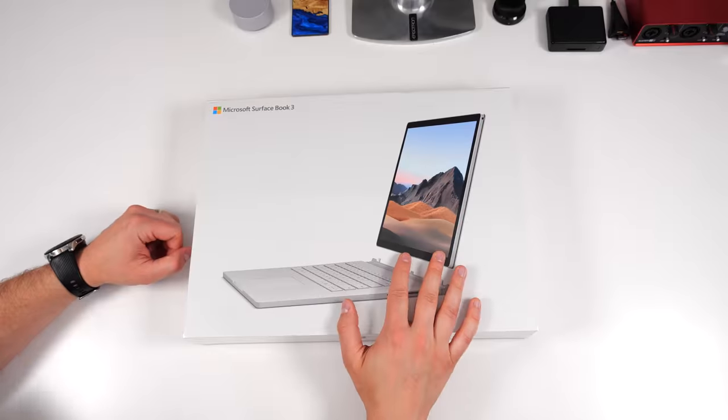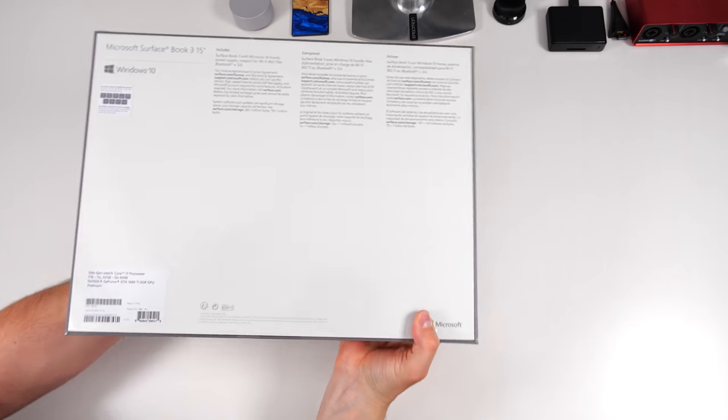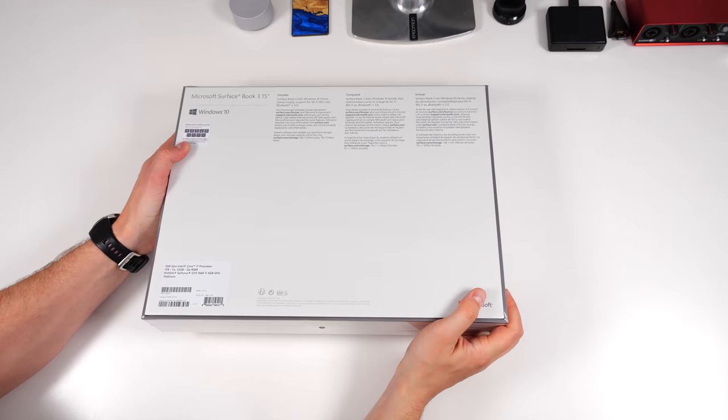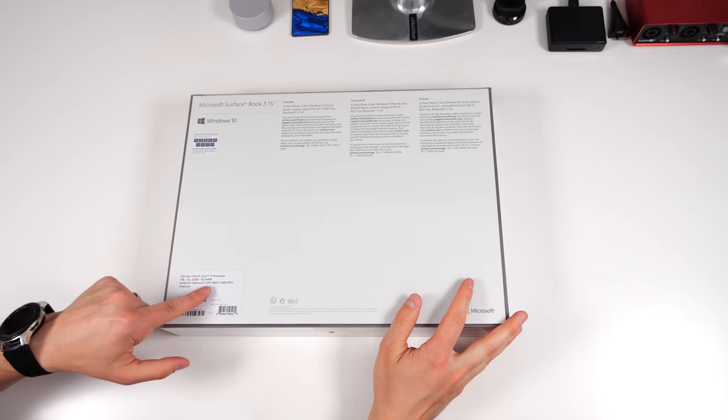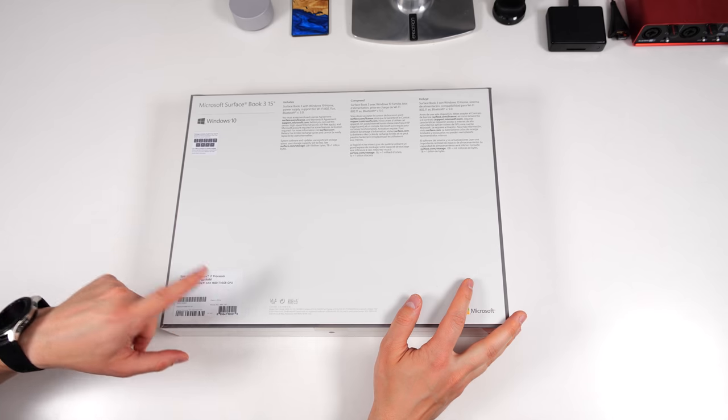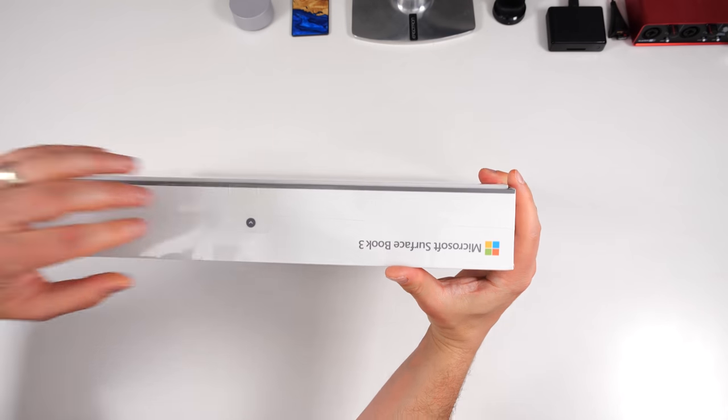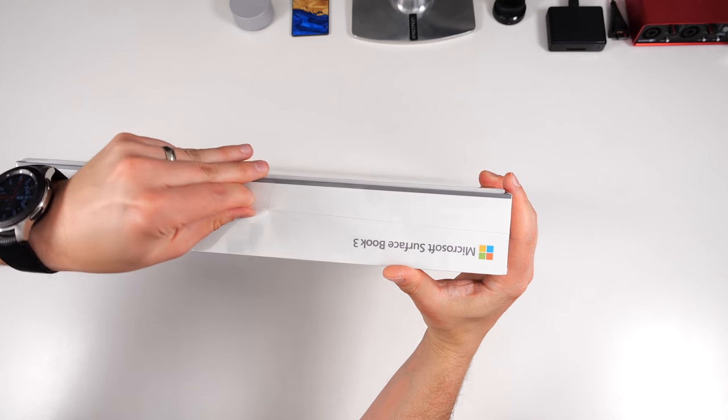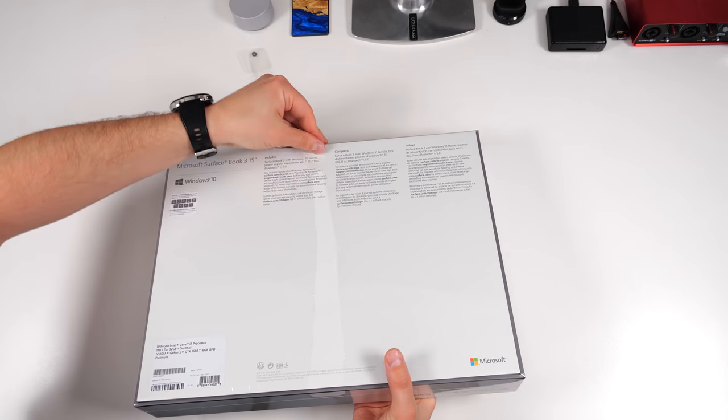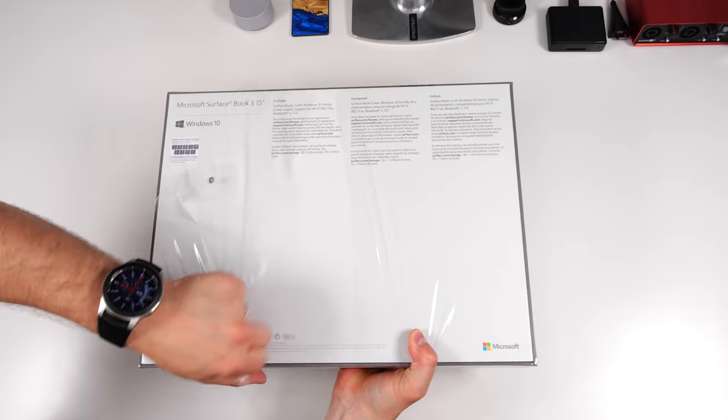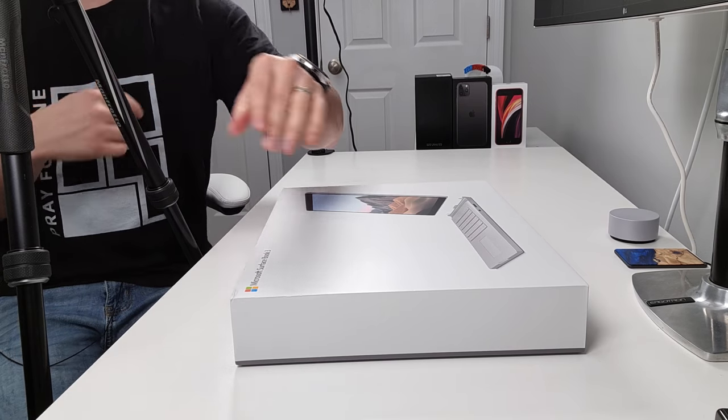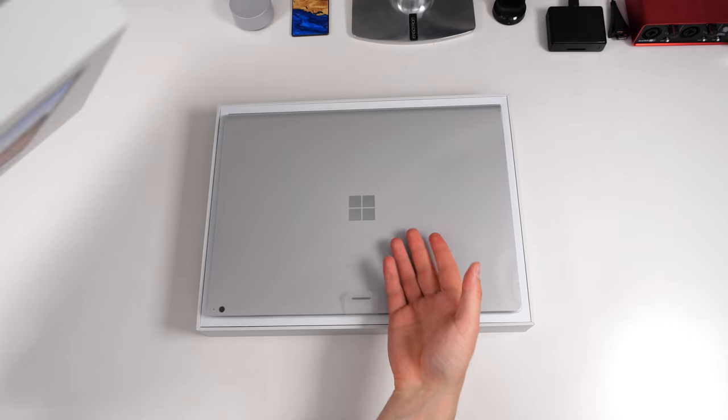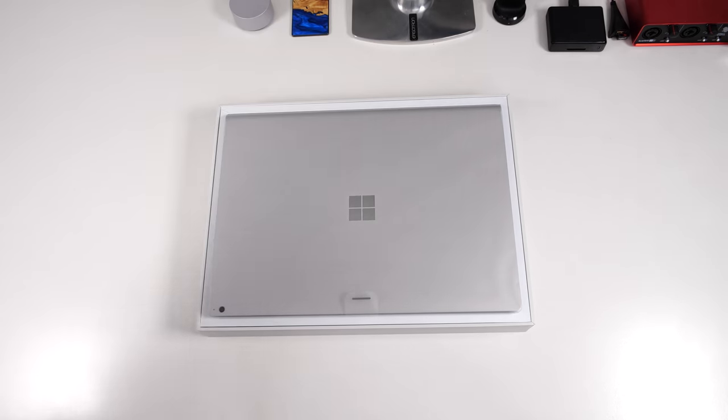This particular Surface Book is the 15 inch model. This one has the i7 processor with one terabyte of storage, 32 gigs of RAM and of course the NVIDIA GTX 1660 Ti GPU with 6 gigs of VRAM. Microsoft does have a nice little pull tab here on the bottom so if you pull this then that will help you take this plastic off. Now we just lift up and we have our Surface Book 3 nothing on the backside of this.